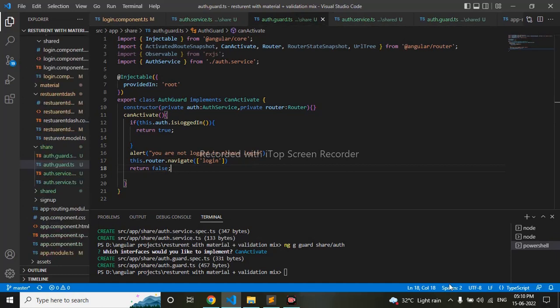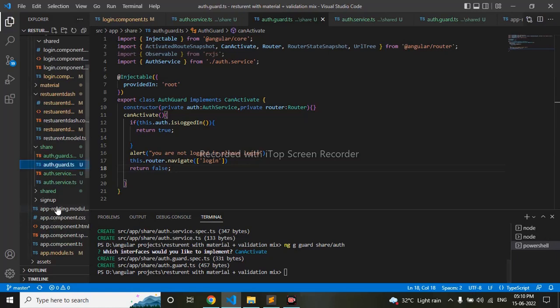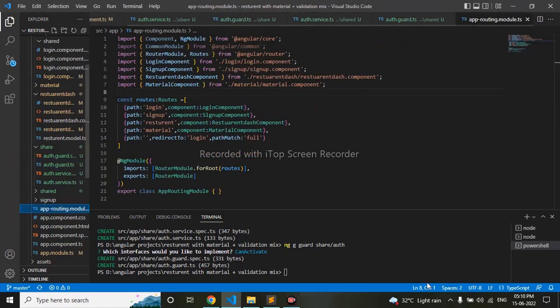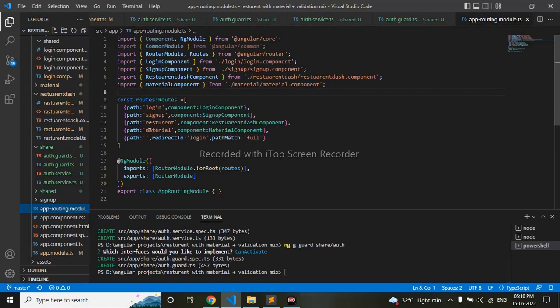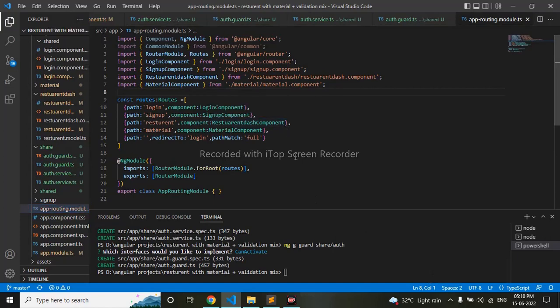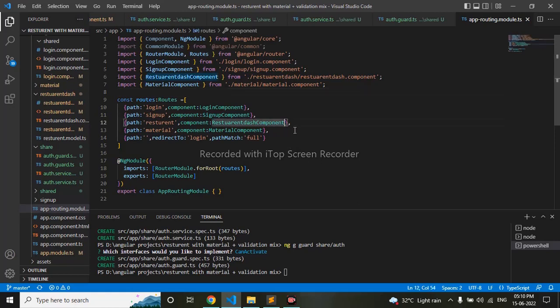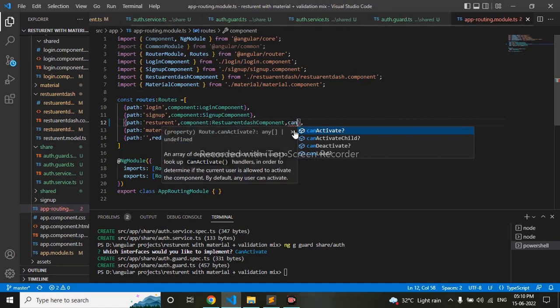So I will go to my app.routing.module.ts. Here I will restrict this restaurant page, so let me do it. CanActivate—we can see this has been directly imported now.